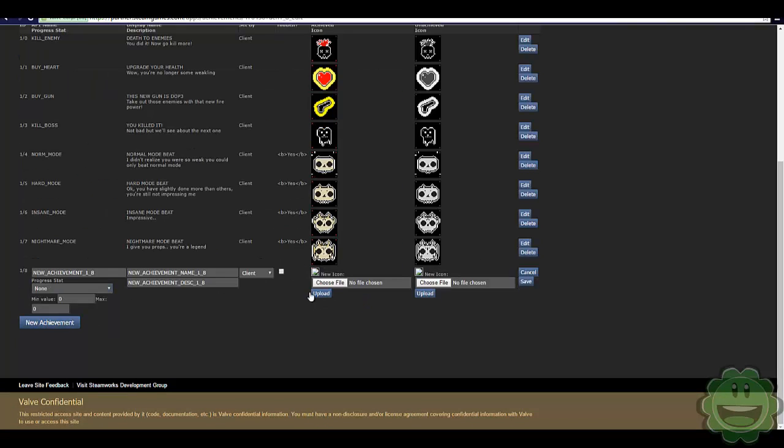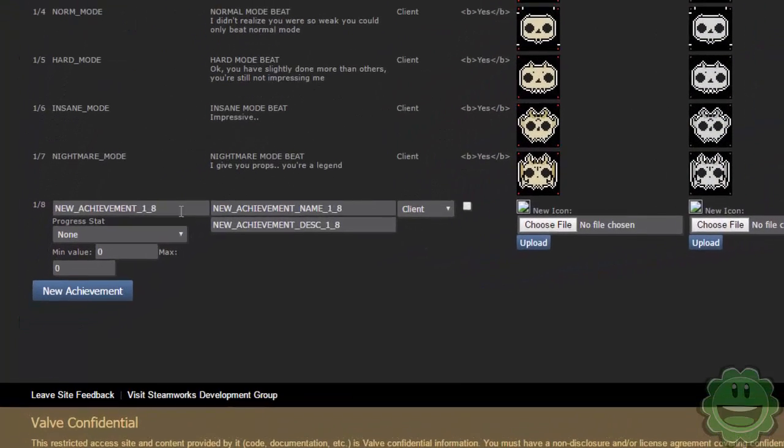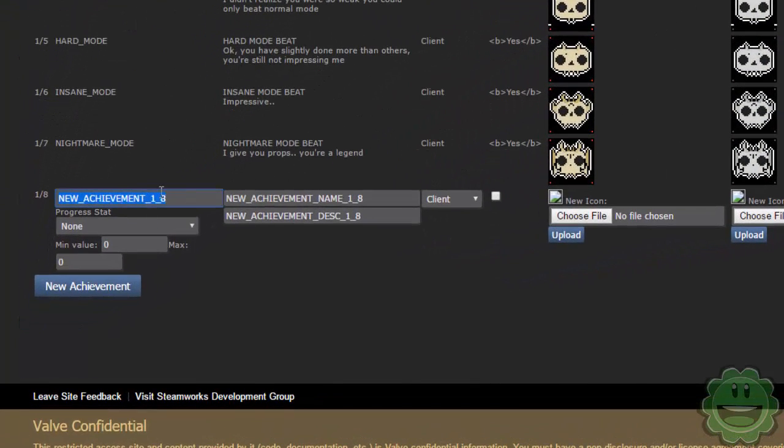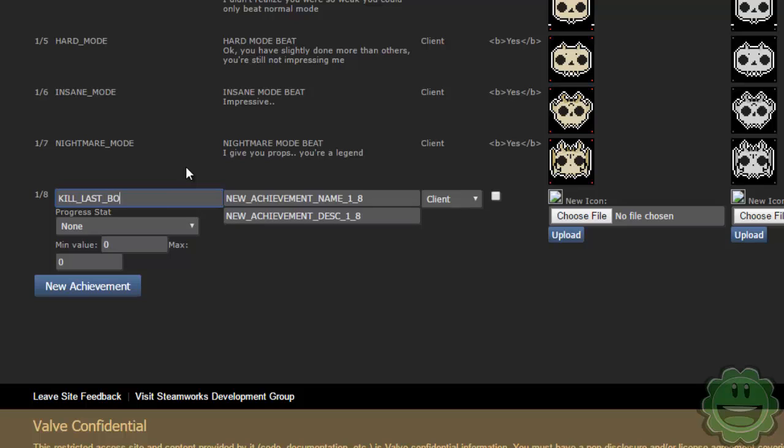So we're going to click new achievement in the name of the achievement. I'm going to name it kill last boss.